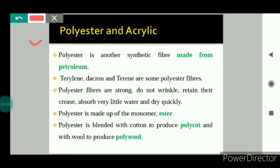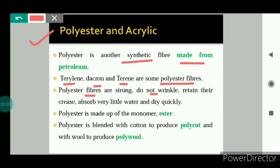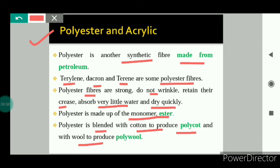Next is polyester, another type of synthetic fiber made from chemicals derived from petroleum. Terylene, Decron, and Terrane are some polyester fibers. Polyester fibers are strong, do not wrinkle, retain their crease, absorb very little water, and dry quickly. Polyester is made up of the monomer ester — esters are organic substances which have a fruit-like smell. Polyester is blended with cotton to produce polycotton and mixed with wool to produce polywool.